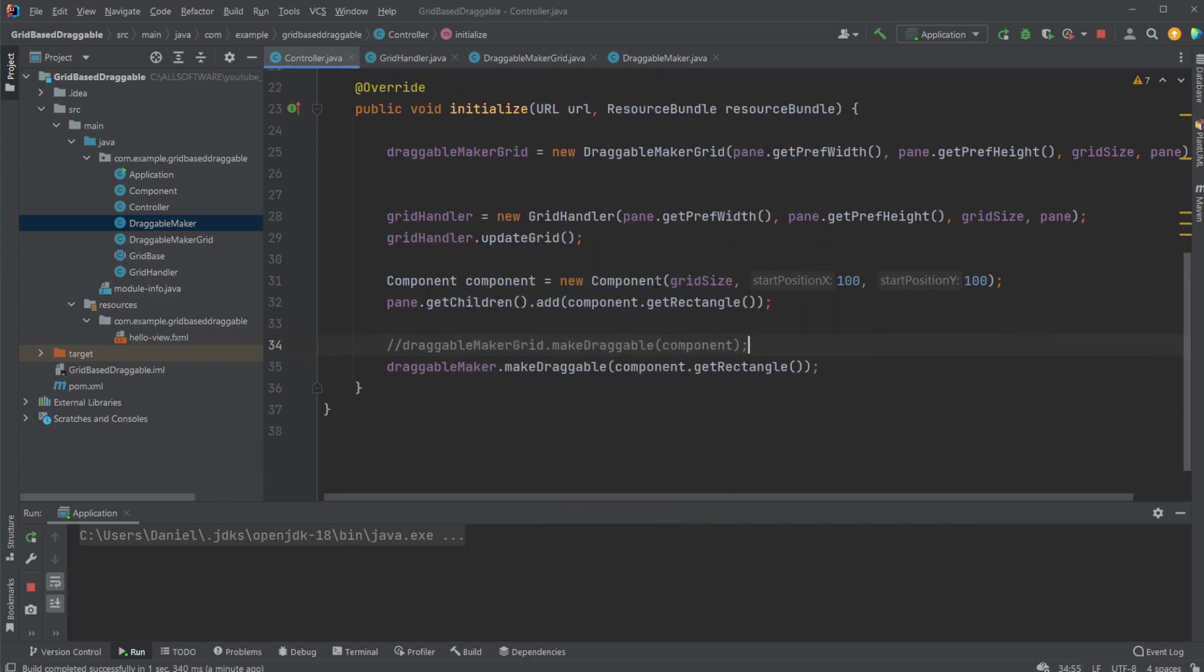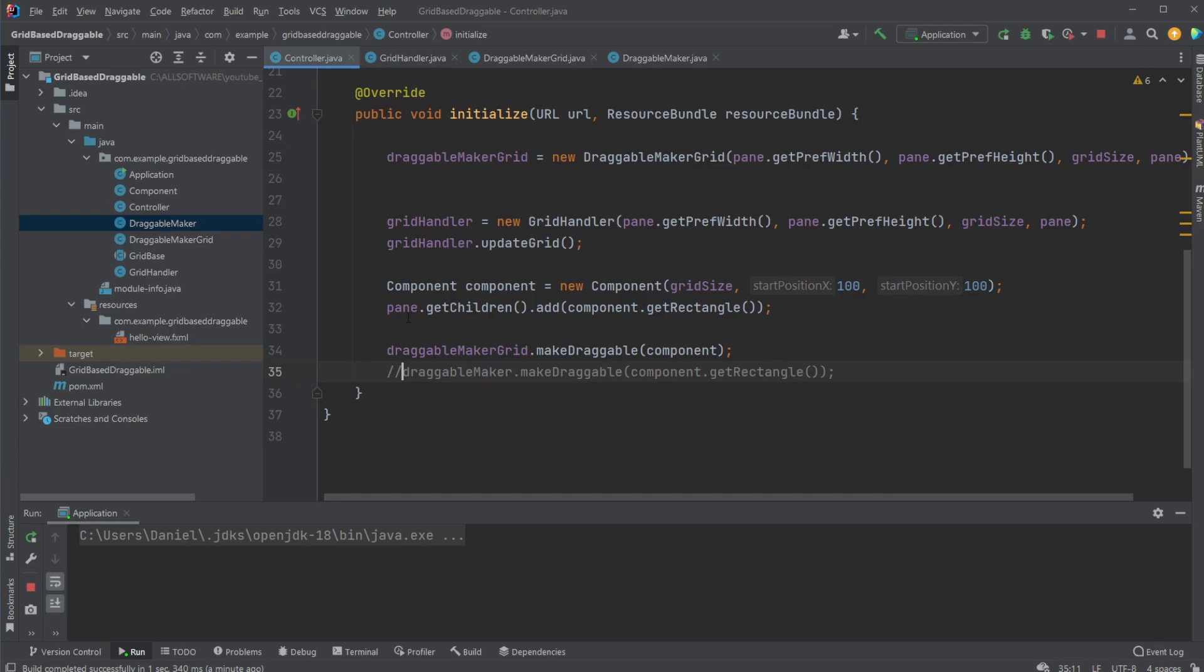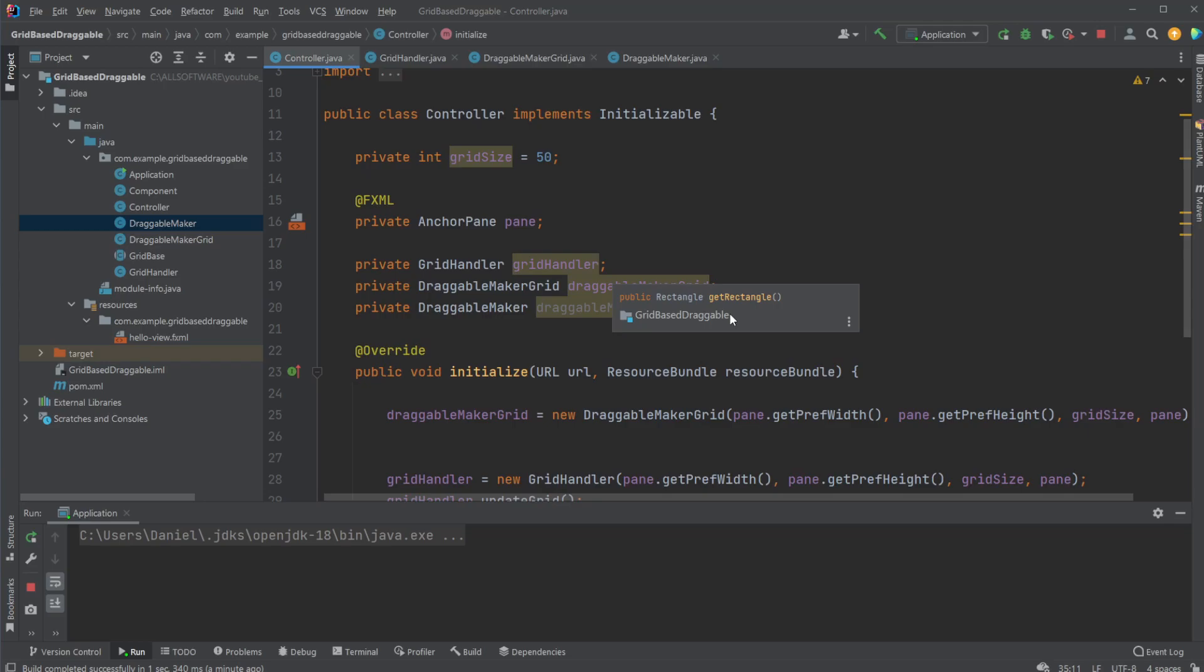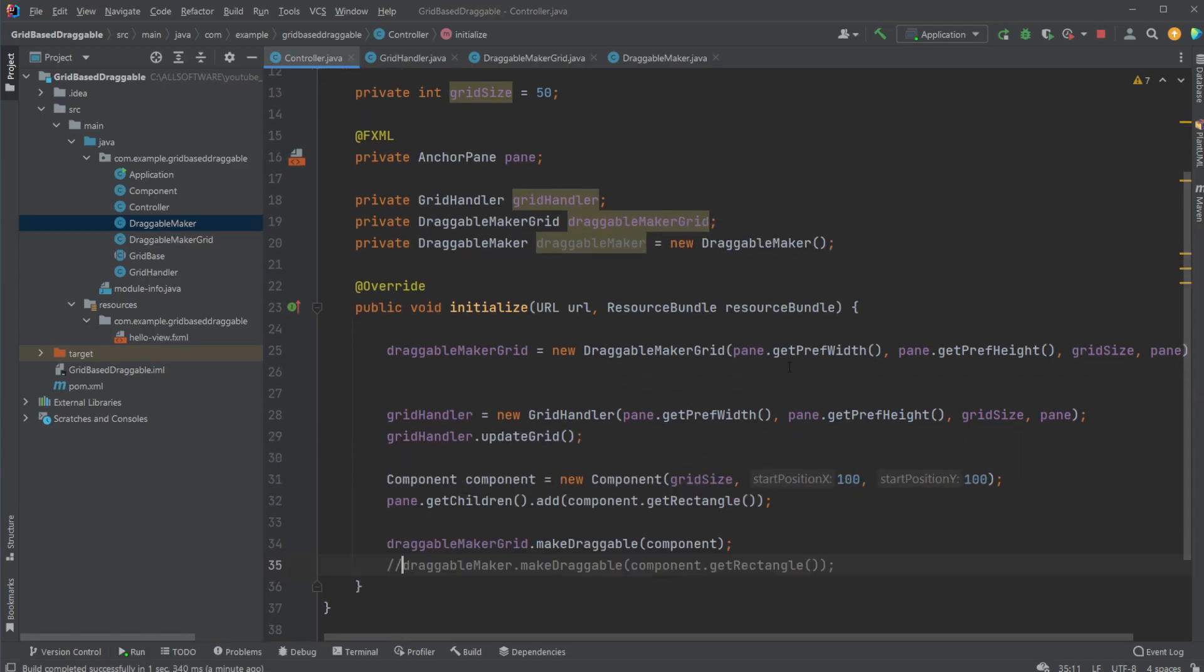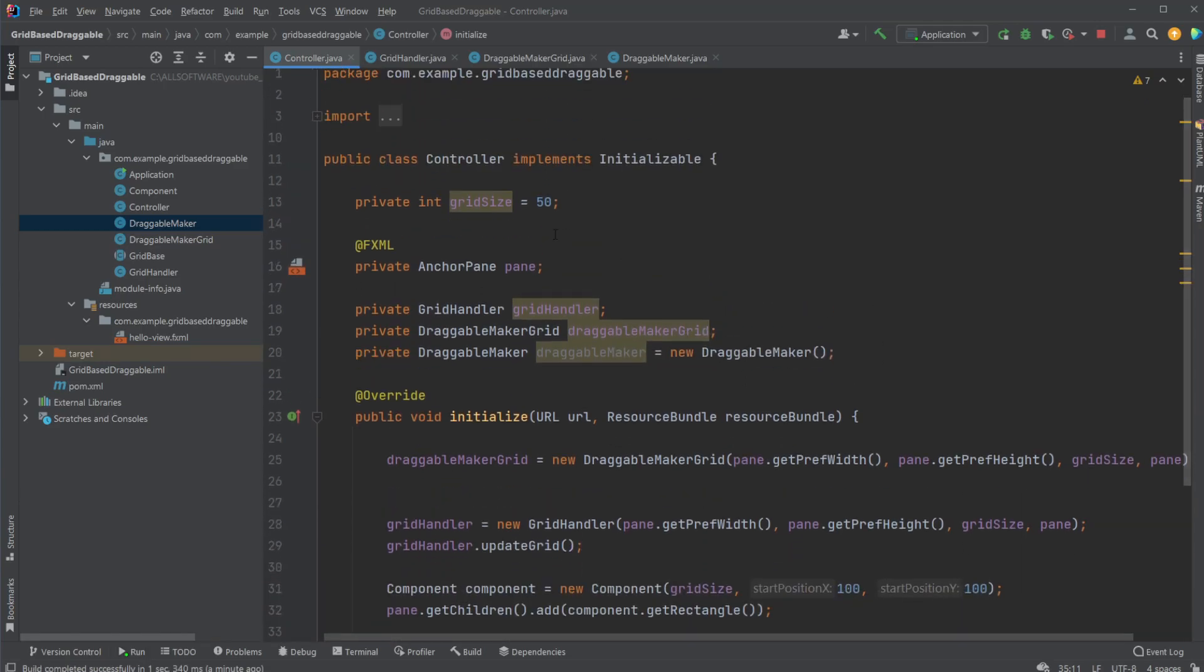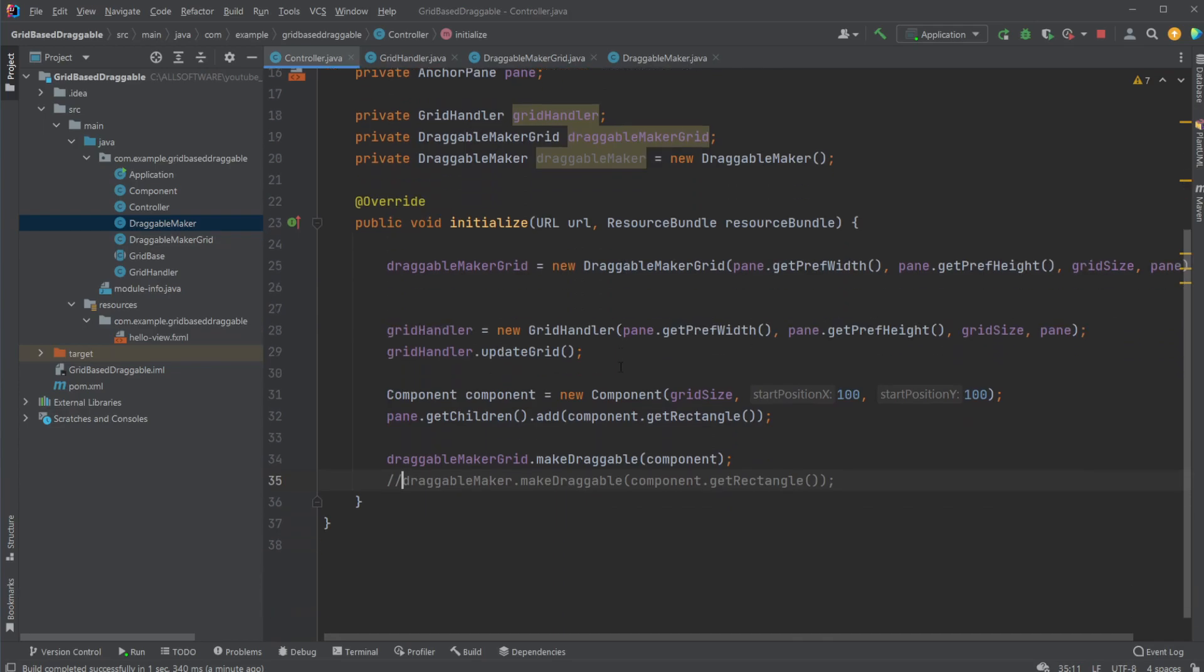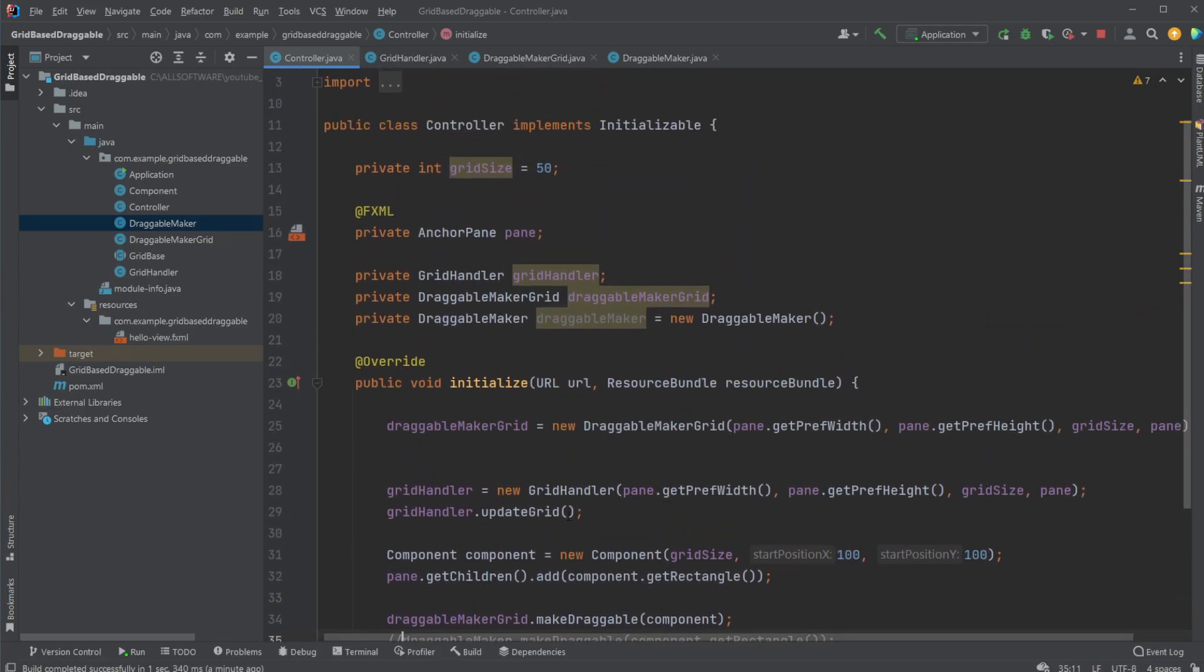But that is the basic concept of my draggable maker and my grid handler when it comes to drawing a simple grid on an anchor pane and then making a rectangle inside a component draggable on the grid. So if you enjoyed this quick demonstration and walkthrough of my basic concept of making stuff draggable on a grid, please leave a like and subscribe and wish you all a wonderful day.